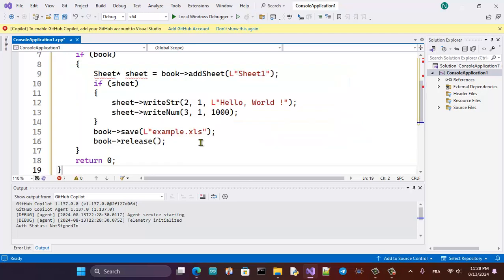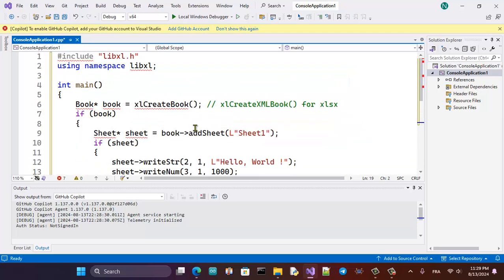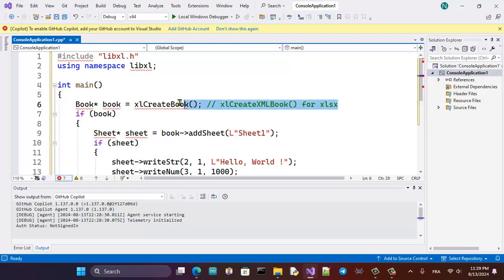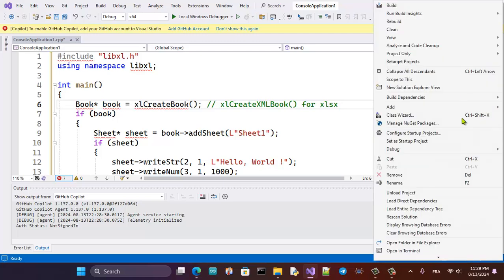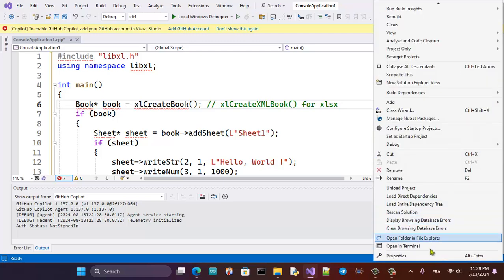So that's the code. Now we have some errors, so let's fix those errors.